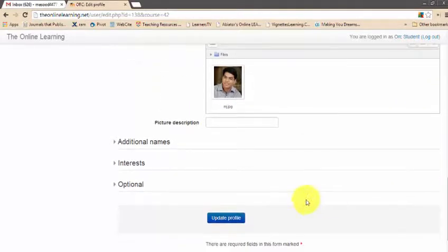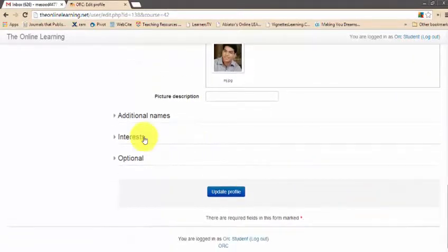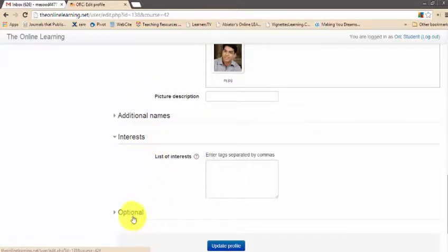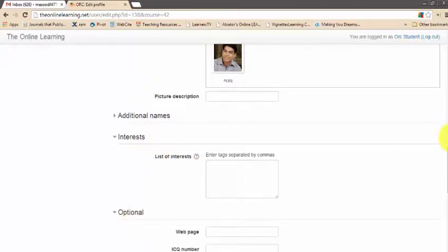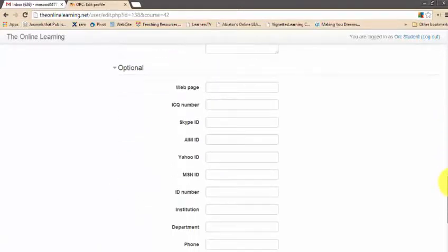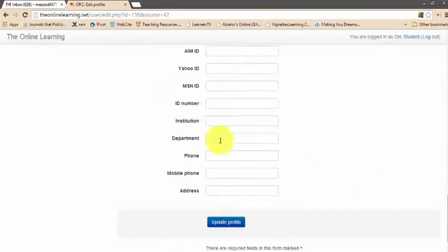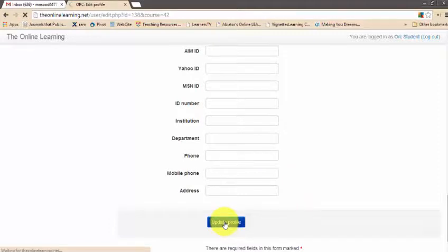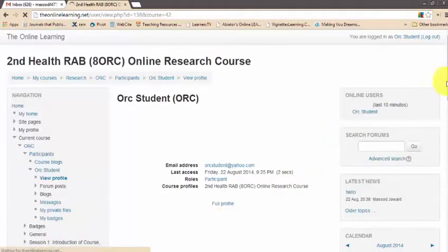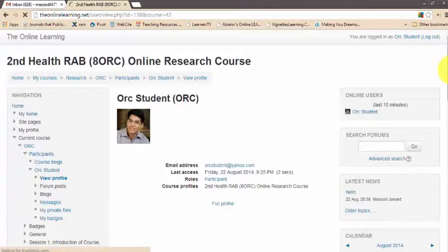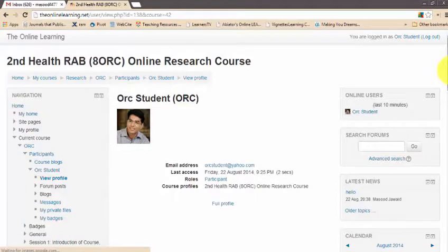We recommend using your real picture, but if you are concerned you can use any other picture as well. There are some optional fields where you can write your interests, website address, Skype ID, institution, and departmental sector. After completing these, click 'Update Profile'. That's how you change your profile so other participants can see who you are and relate to you, as your profile is visible to others.